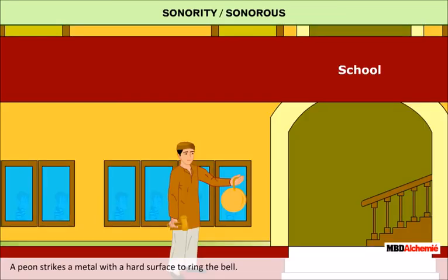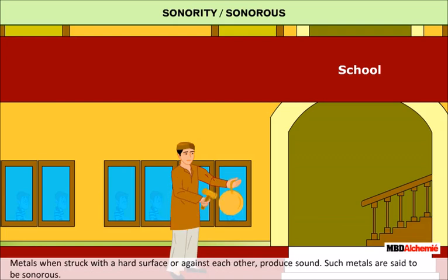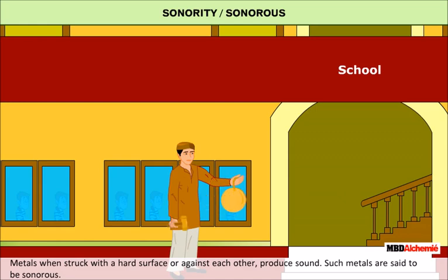A peon strikes a metal with a hard surface in the school for ringing the bell. Metals produce sound when they are hit with hard objects. Thus, metals are said to be sonorous.